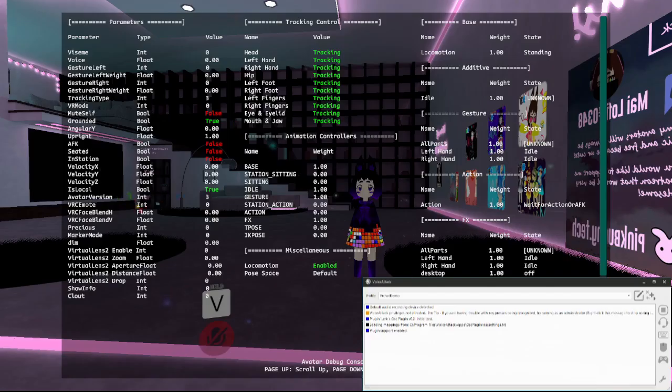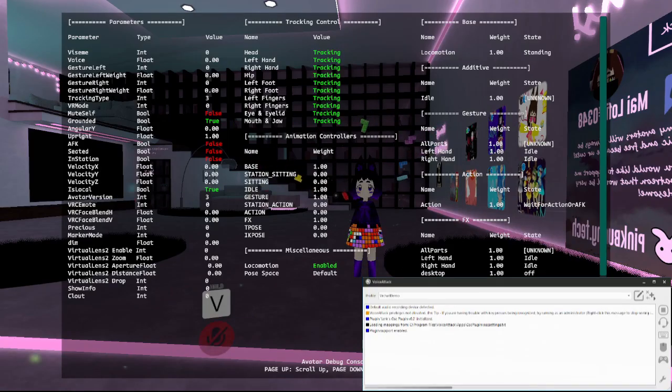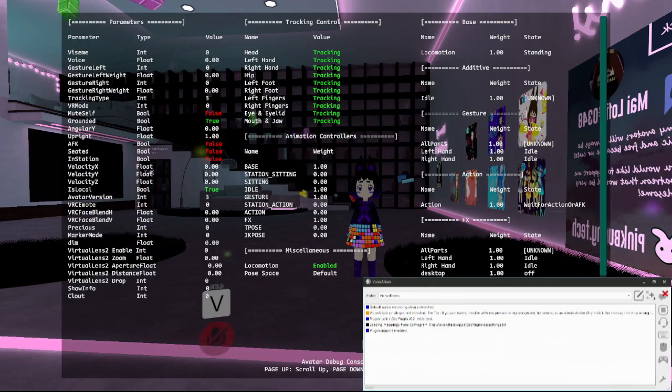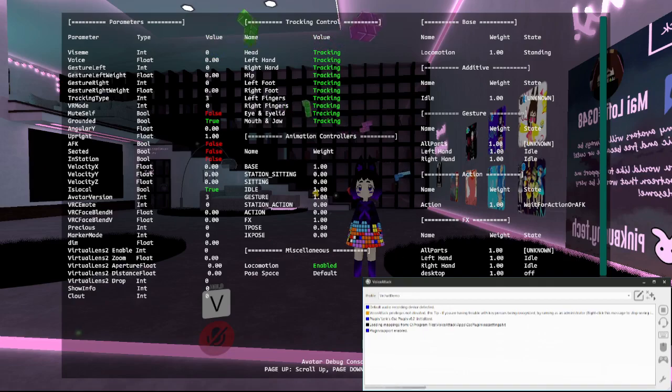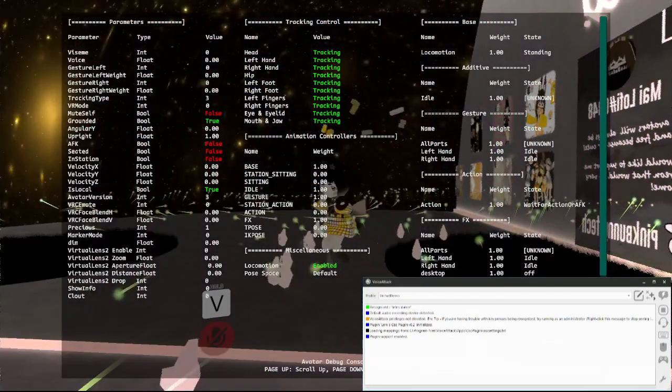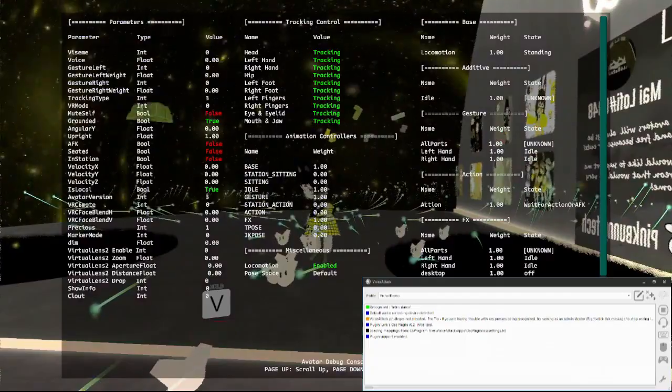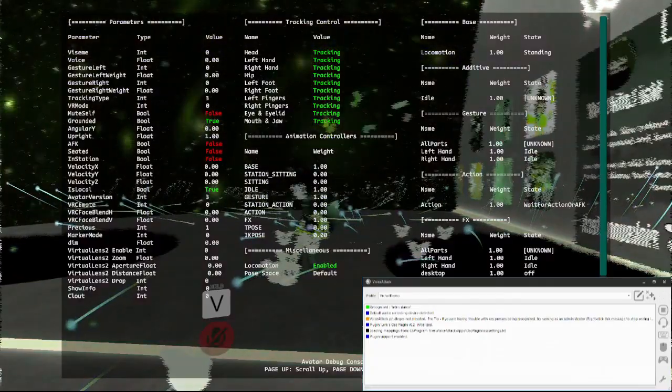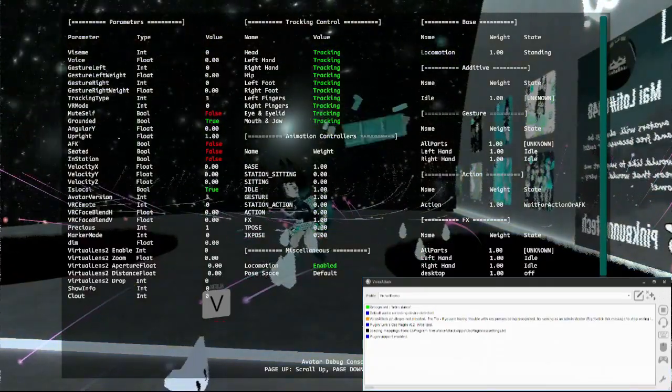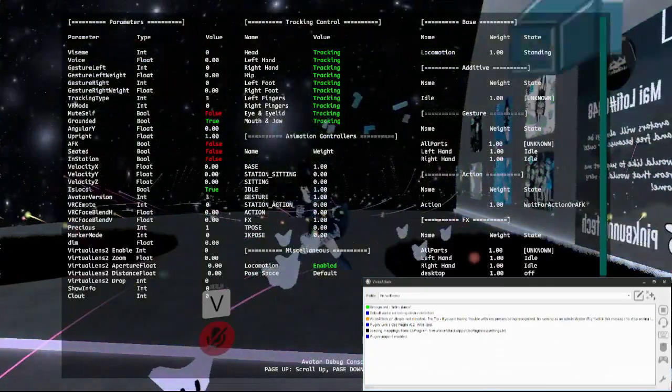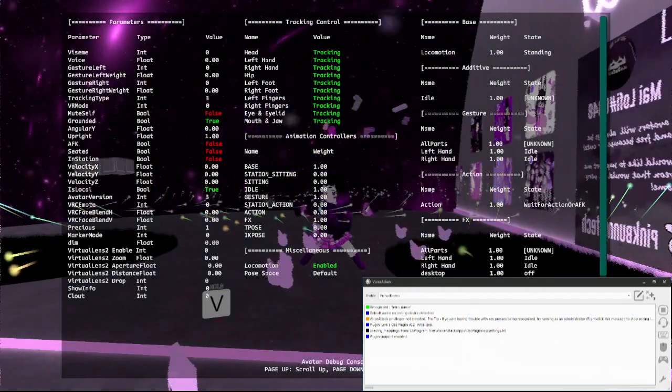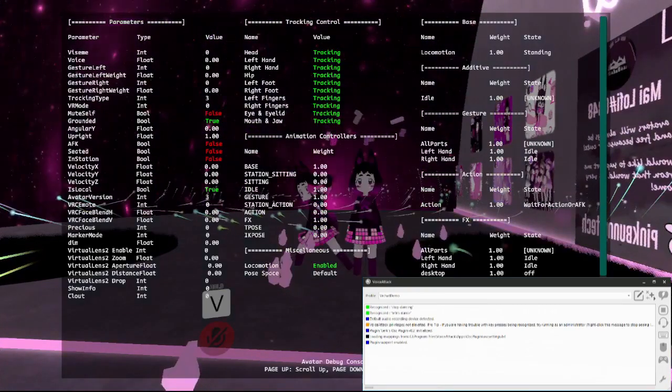With VRChat and VoiceAttack running at the same time, we are now ready to test our custom command. Toggle dance. Stop dancing.